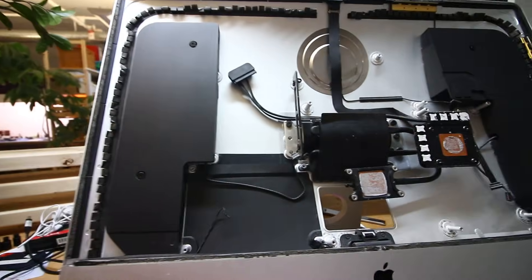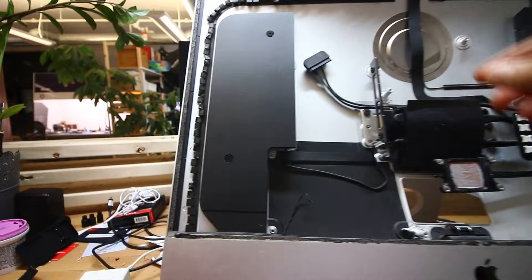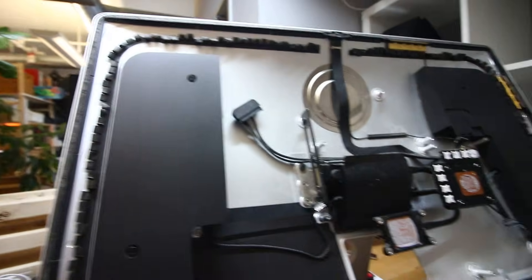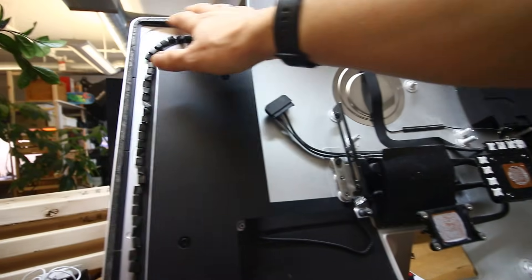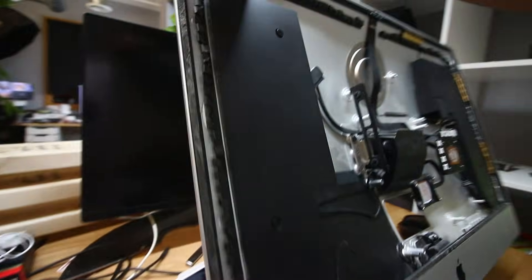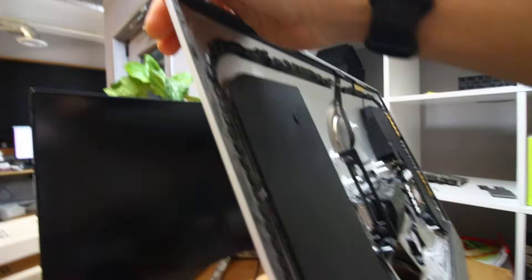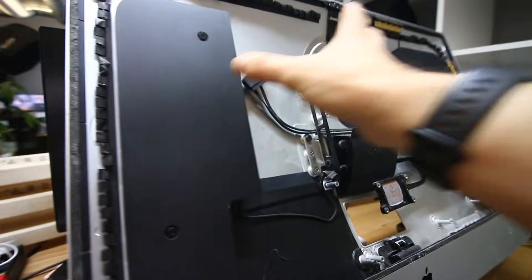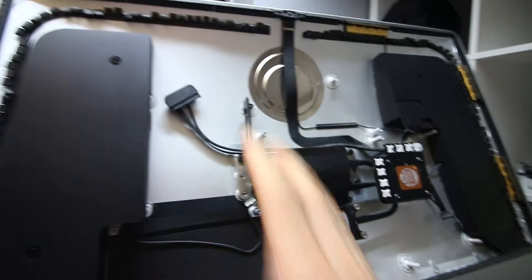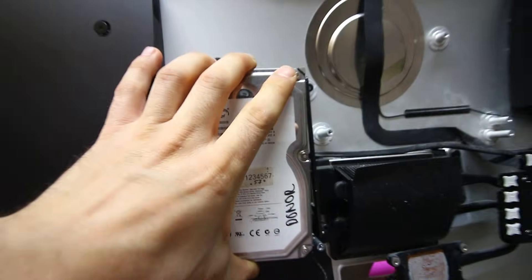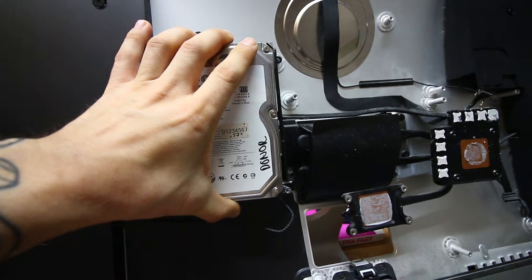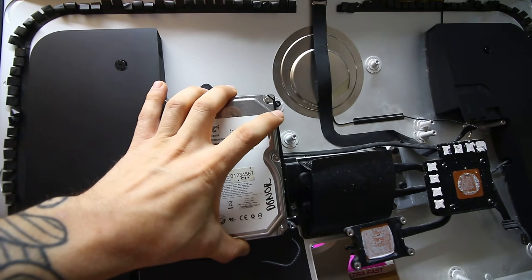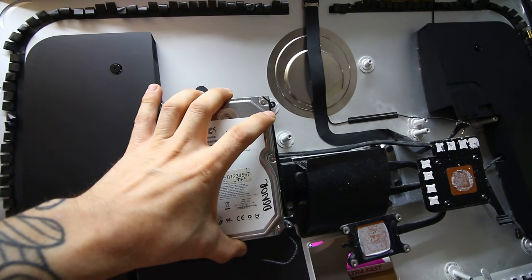The first thing that you will see when you remove the screen, which is actually glued in on these older models, is the drive sitting right here, so it's very easily seen right away.